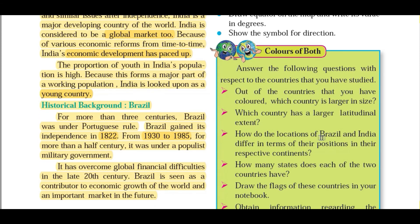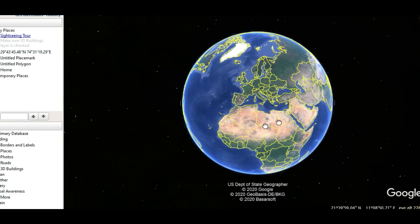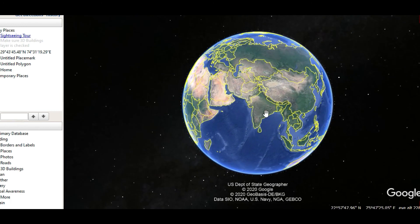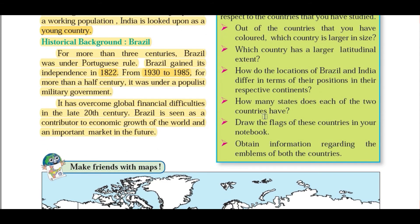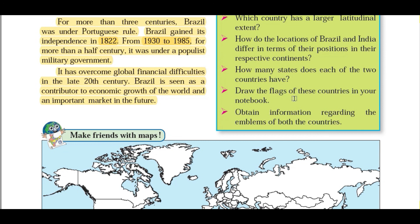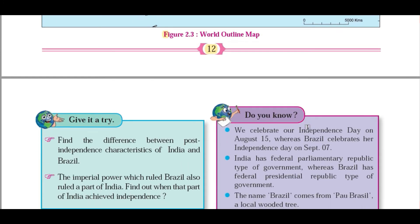How do the locations of Brazil and India differ in terms of their position in their respective continents? Brazil is located in the northeastern part of South America continent, while India is located in the southern part of Asia continent. How many states does each country have? India has 29 states and Brazil — you can count from the map. Draw the flag of the countries in your notebook and find information regarding the emblems of both countries.